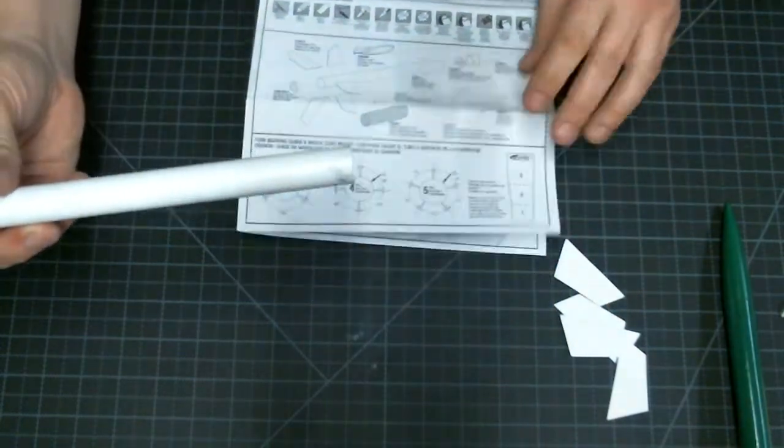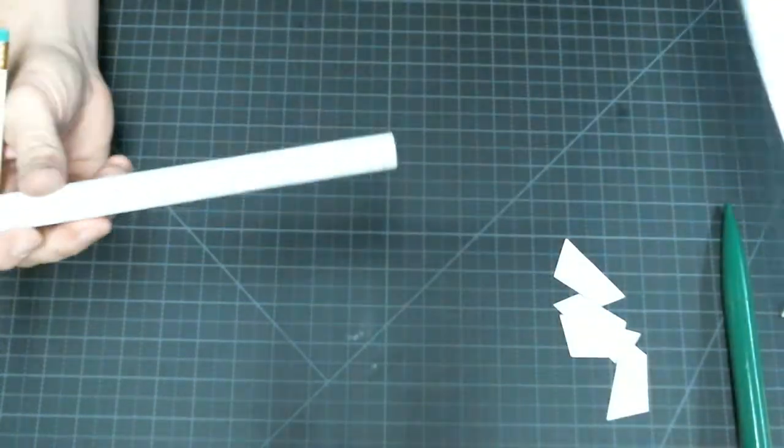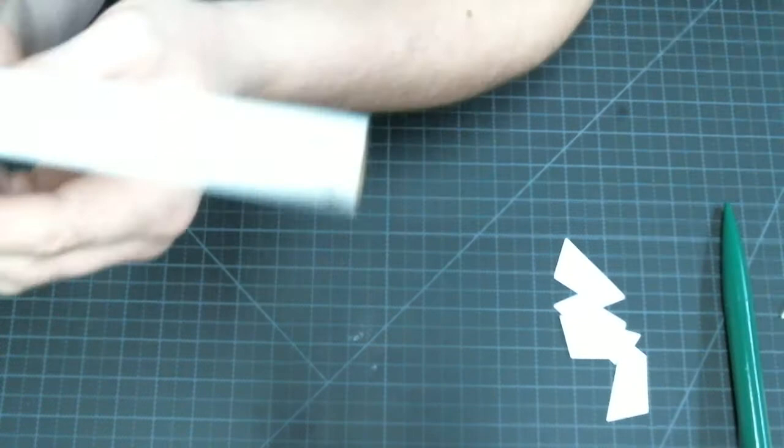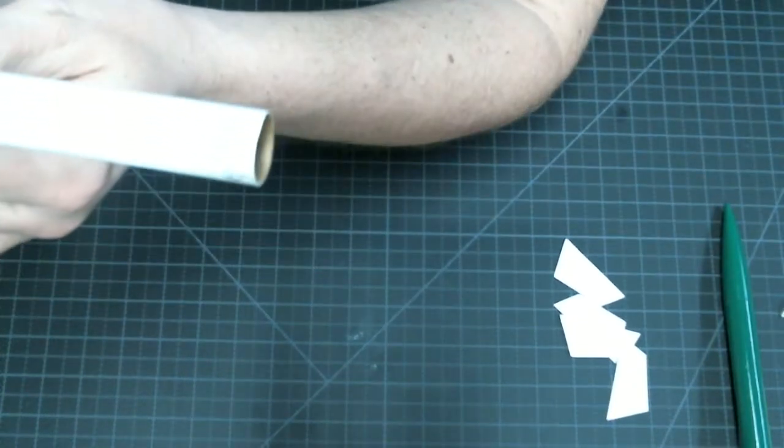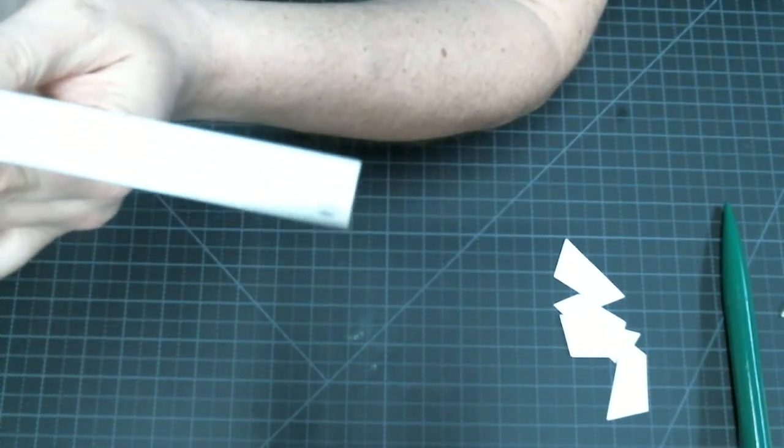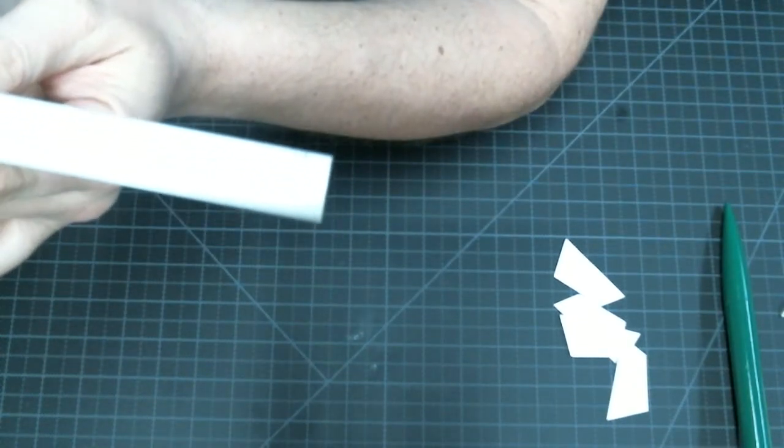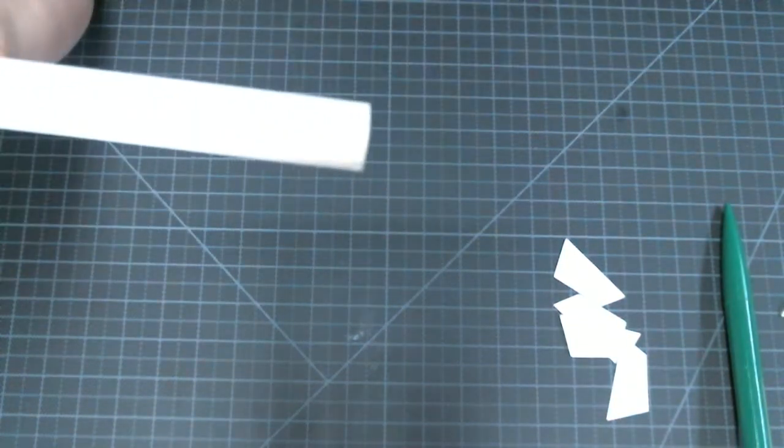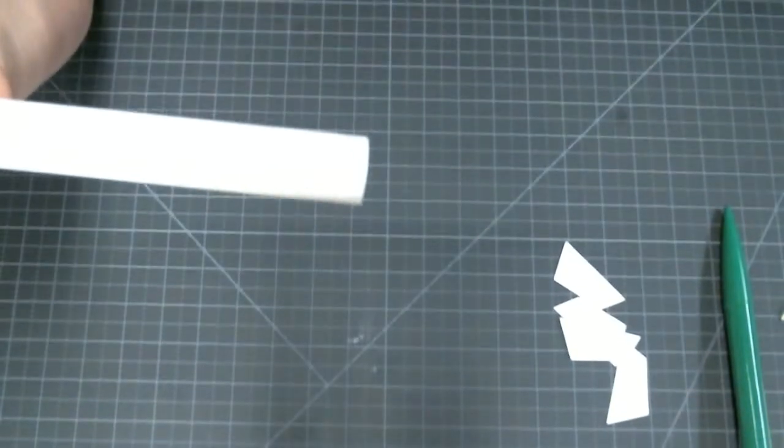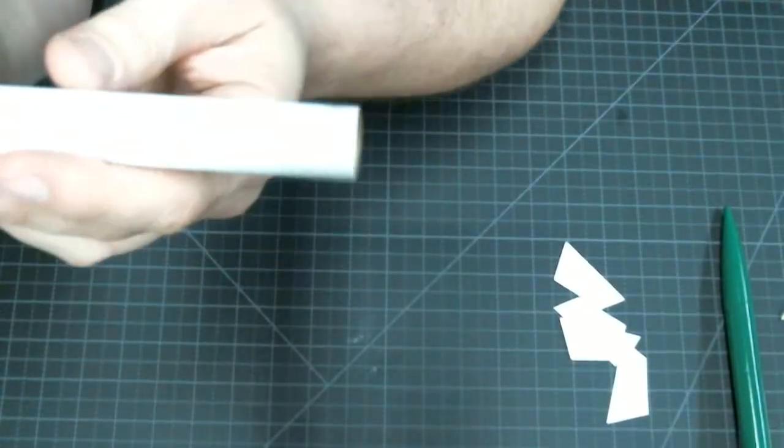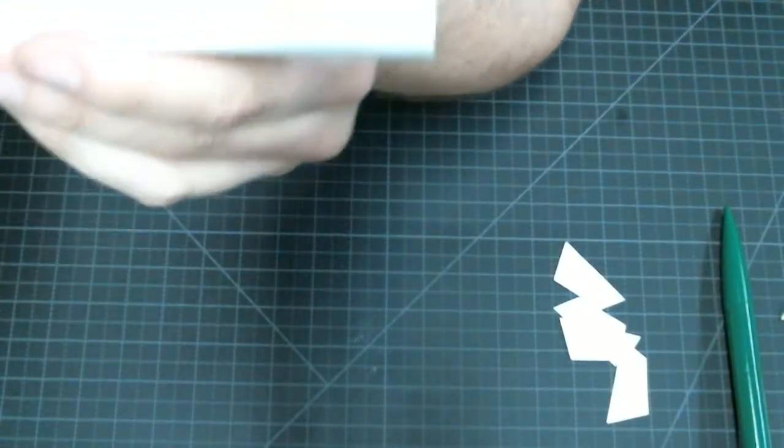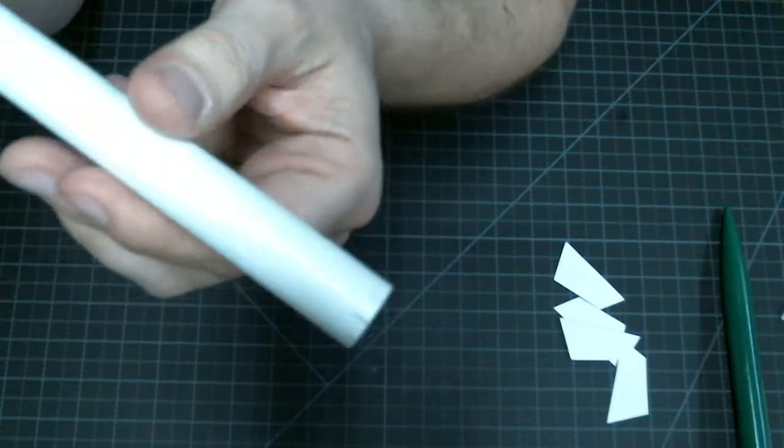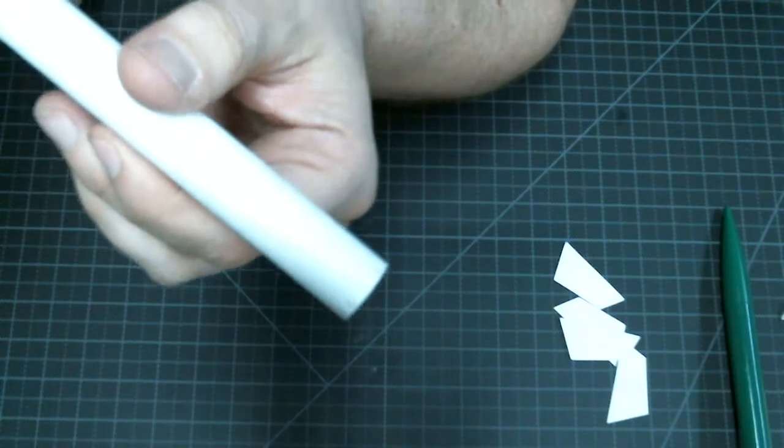Alright, we'll get the instruction sheet out of the way. If you look, hopefully you can see on camera without it being too bright there. But I have marks around the bottom of my body tube. There we go.